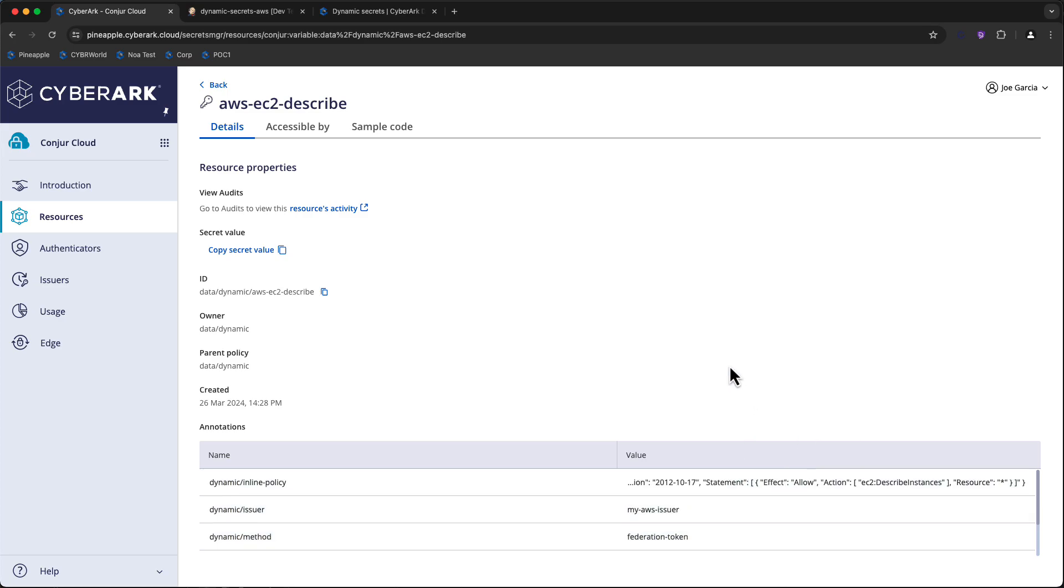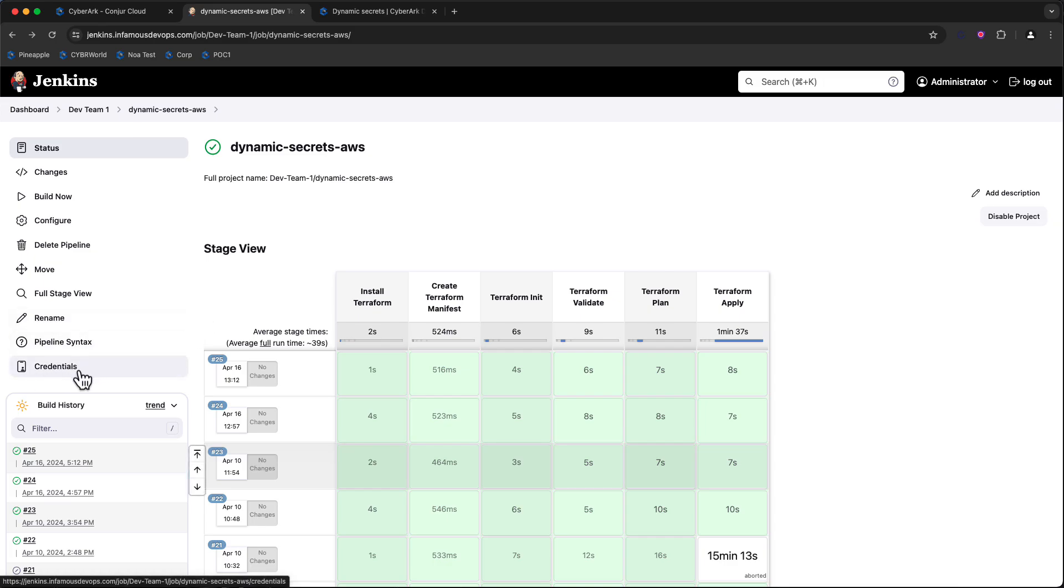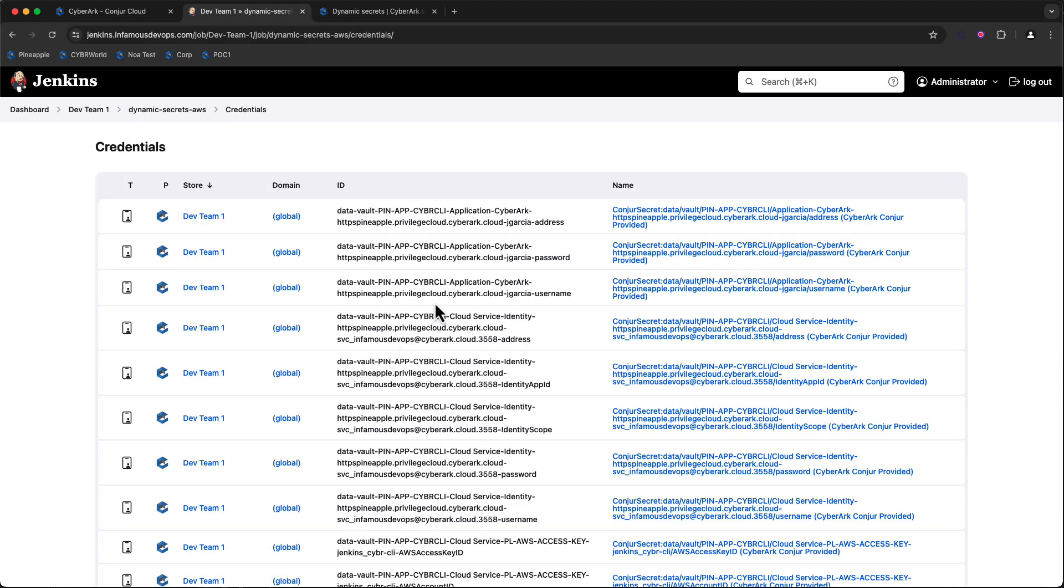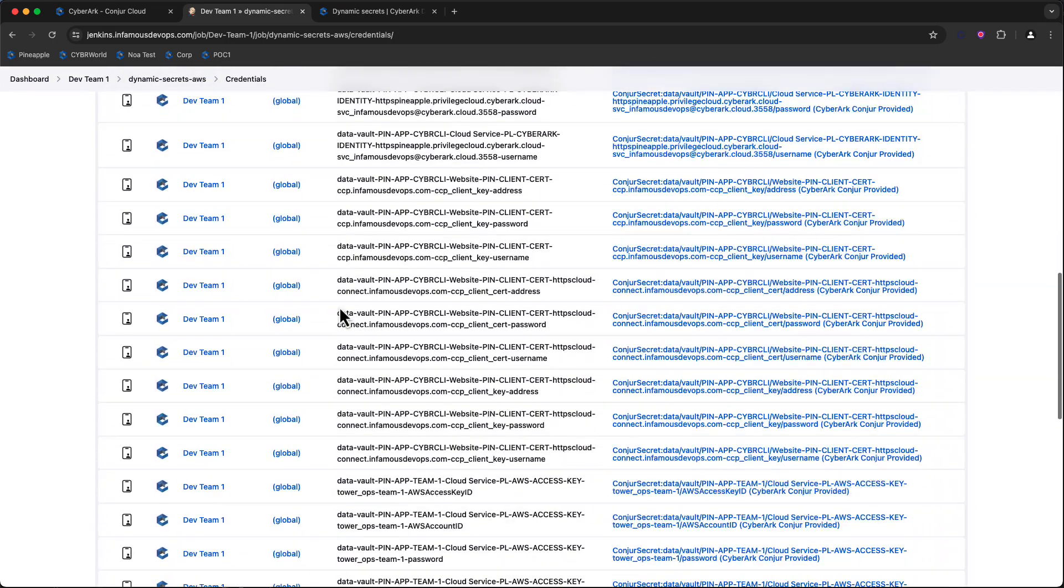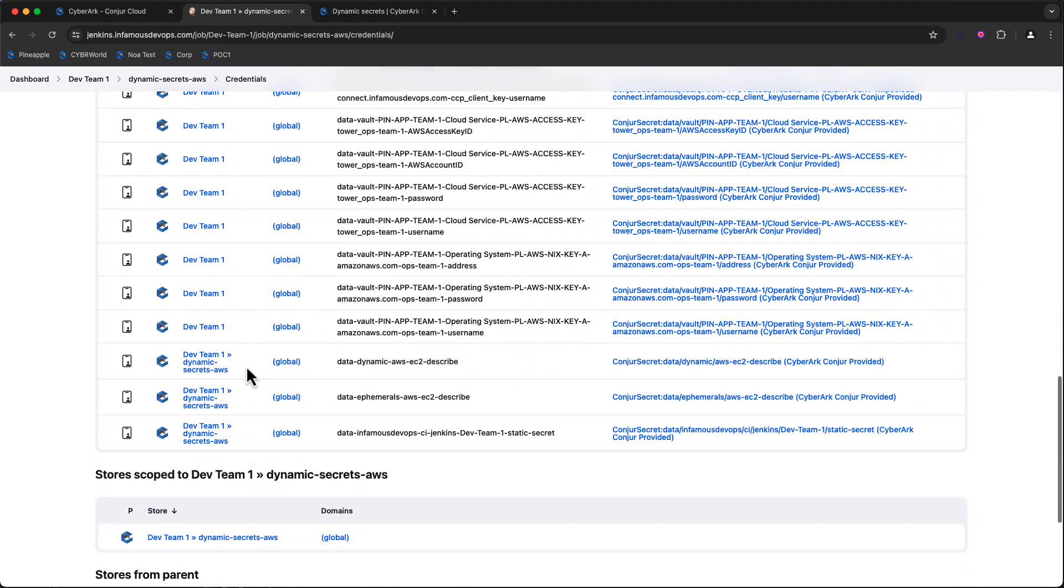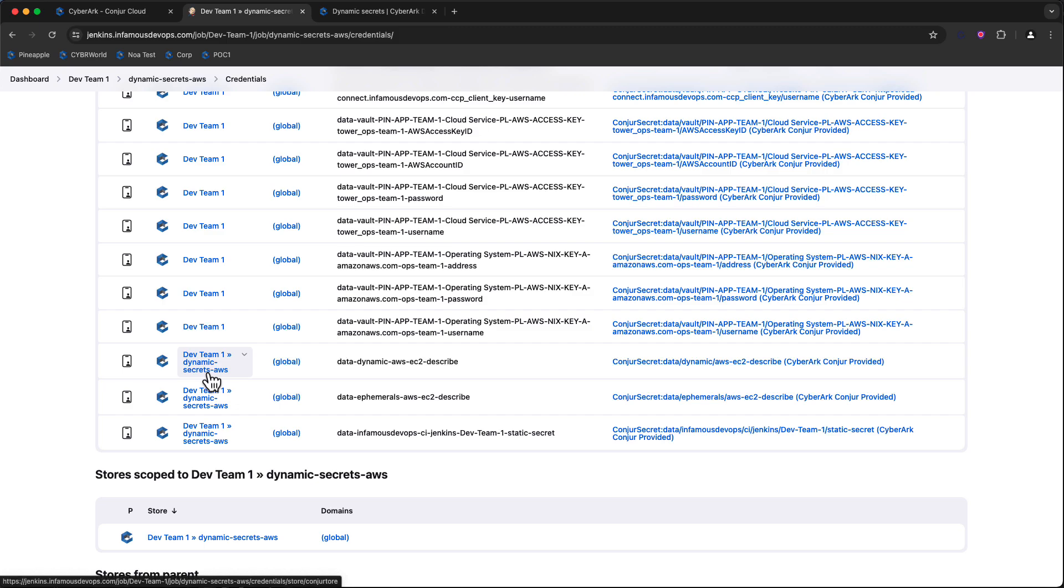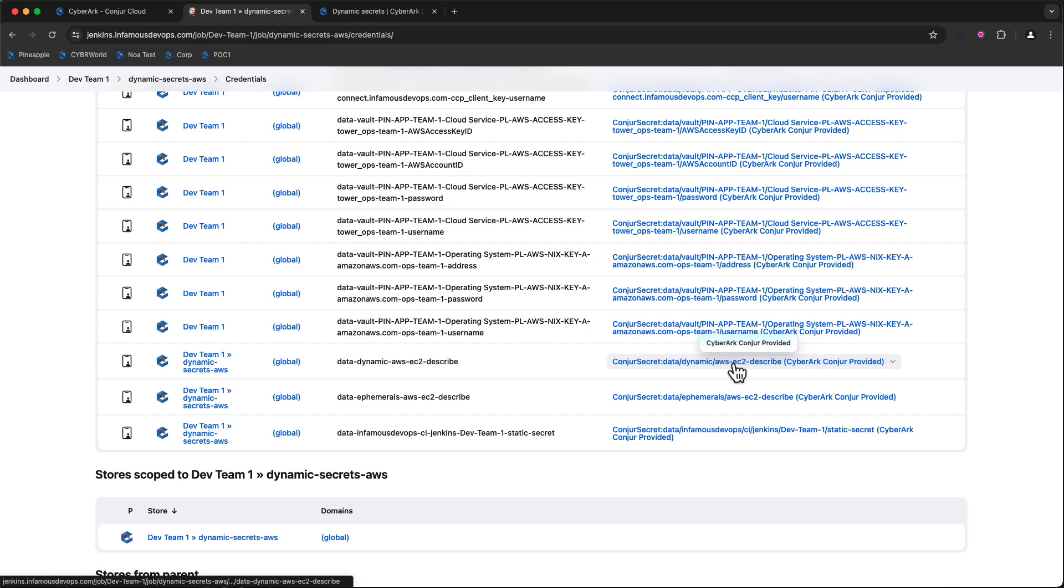With all of this configured, we can utilize Jenkins to bring in that dynamic credentials ID by way of the Conjure Secrets plugin, and we can inspect it by going to the particular job's credential store. This credential store is inheriting secrets from the dev team one folder, since it's a child of that, but it also has its own job-specific secrets that only it can access, one of which is our dynamic secret provided from Conjure Cloud.